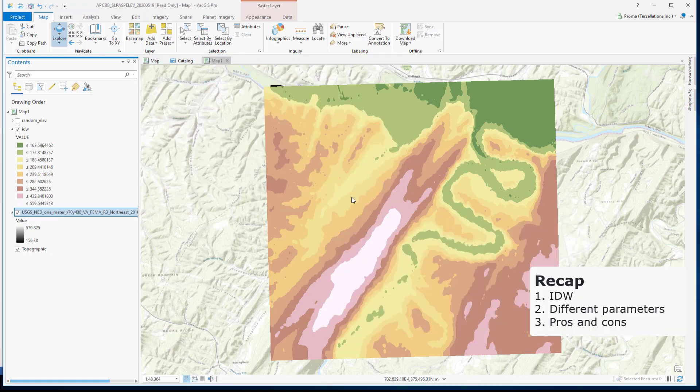To recap, we saw how IDW works and what the different parameters are. Remember, IDW works best with fairly dense measurements and if the landscape does not show much drastic change. IDW may not be the best method if input points have many clusters or they are weirdly distributed.